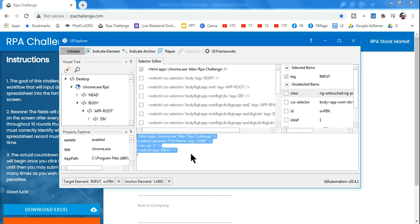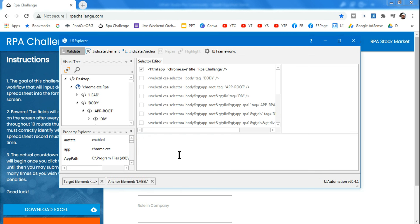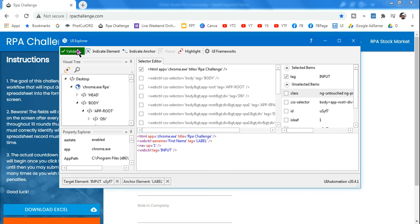This kind of selector where you're including both anchor and element selectors in the same one is called a relative selector. Let's wait a couple of seconds and it should get validated. It got validated!